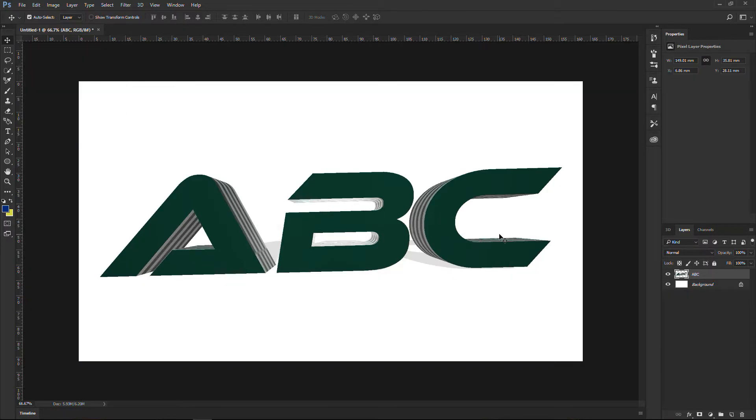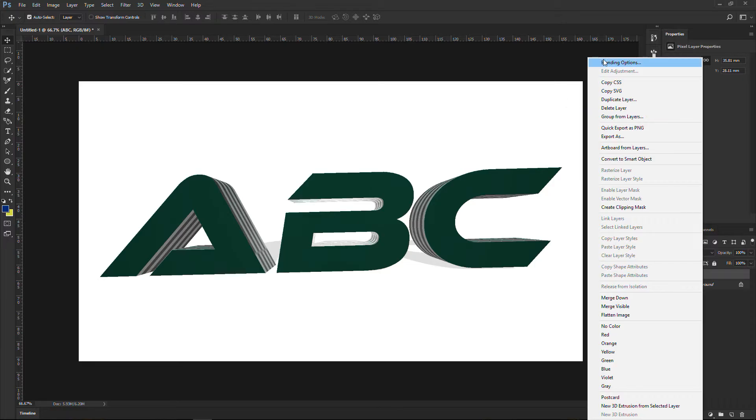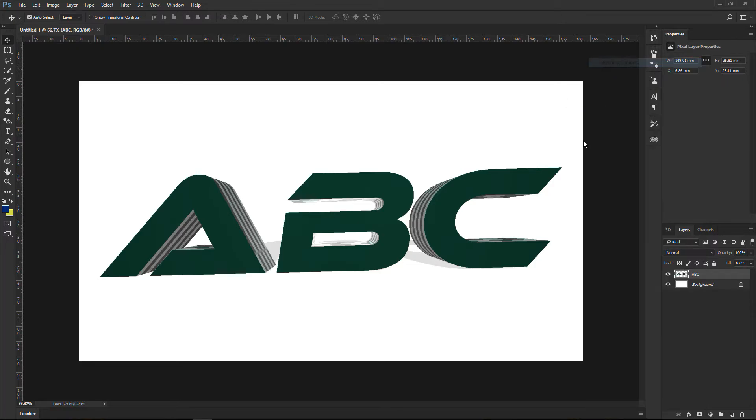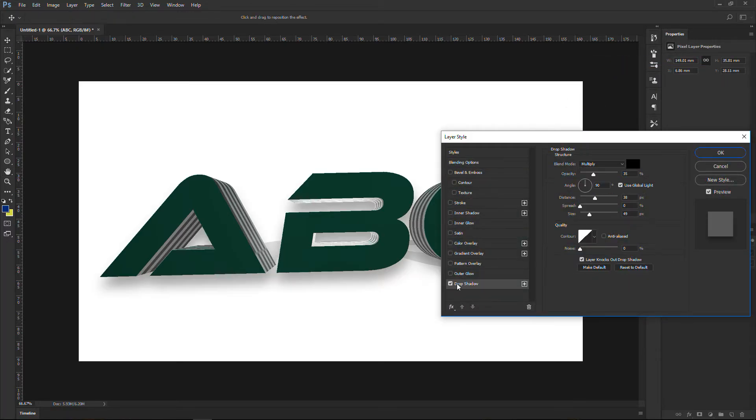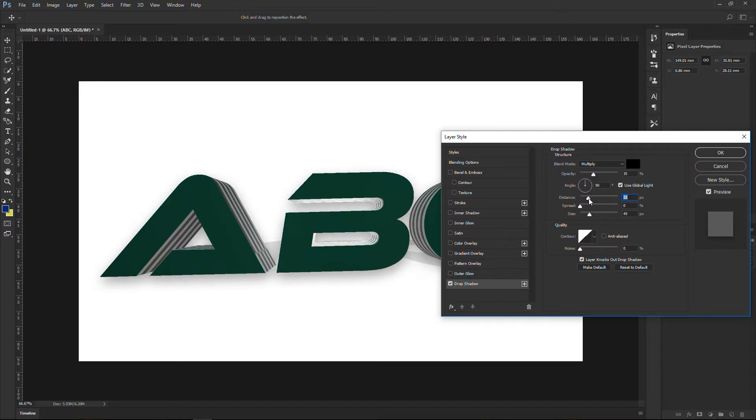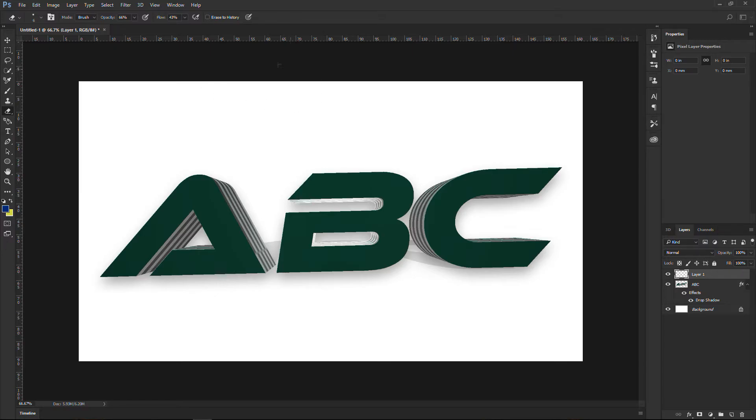Great. This looks nice for me. Maybe I will add something like drop shadow a little bit down there. Maybe I'll reduce the distance and there we have it. We just created our 3D text.